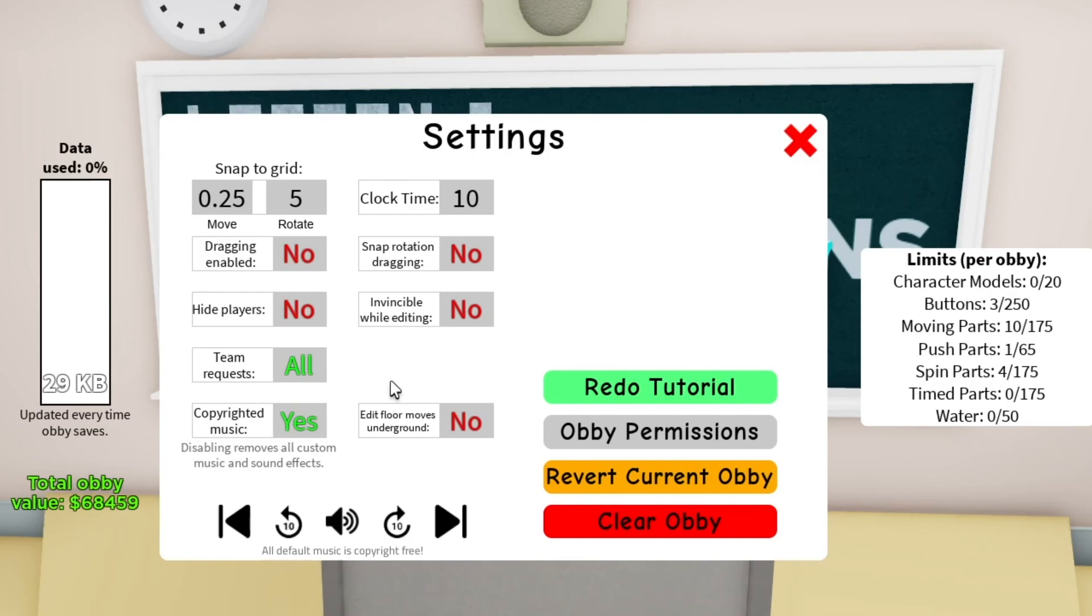And then finally, edit floor moves underground. This is like a game pass feature. There's really no need, there's no reason for you to put it to no or yes. It's just there.